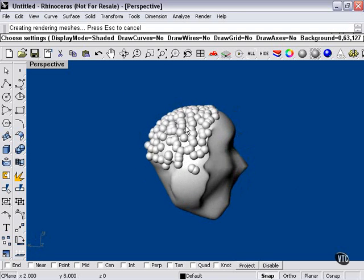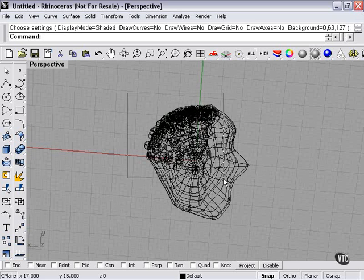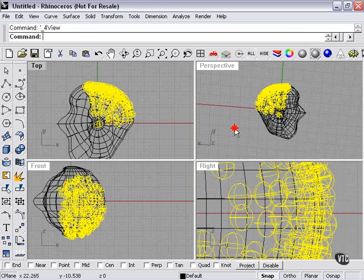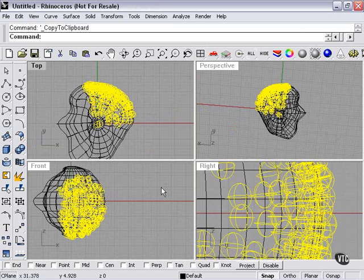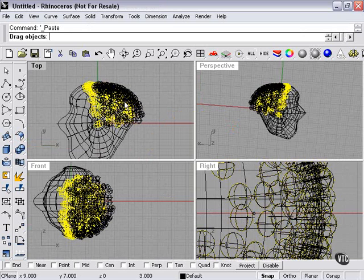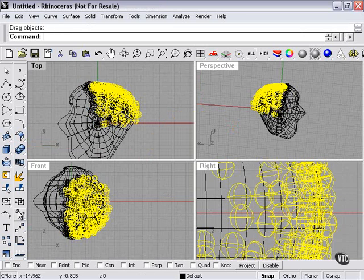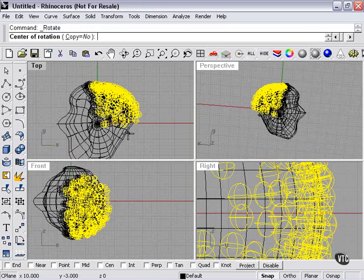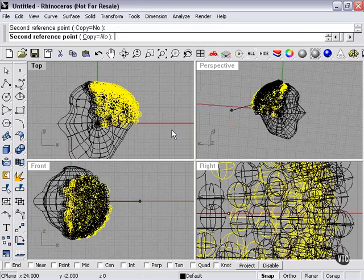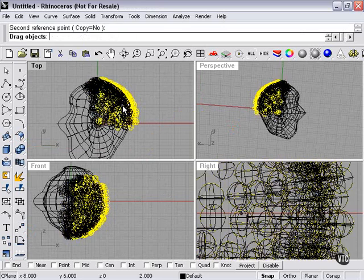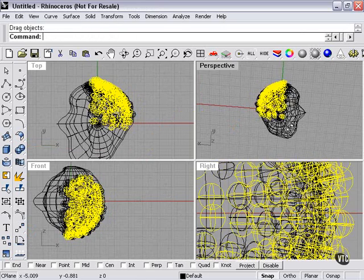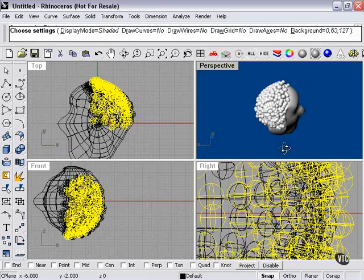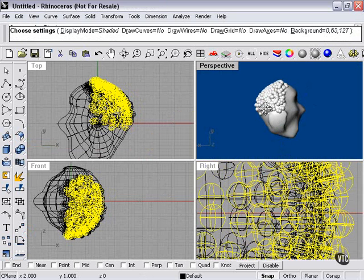If I really wanted to get fussy, I could always copy my spheres, paste them, and then sort of move this around a little bit, in effect doubling the number of spheres that I have there.